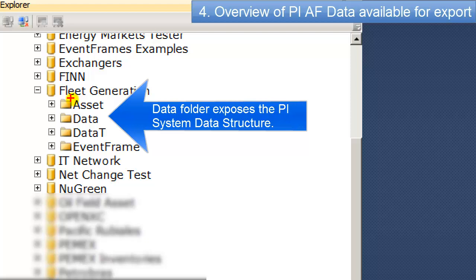There's the data set, and that shows how PI Data is brought back, like snapshots, archive values, time series, the data range, data between two ranges, interpolated data, all that stuff. Those tables are exposed here.